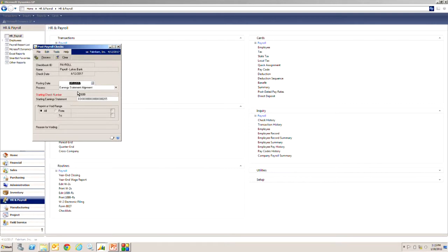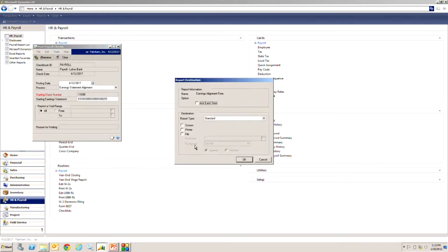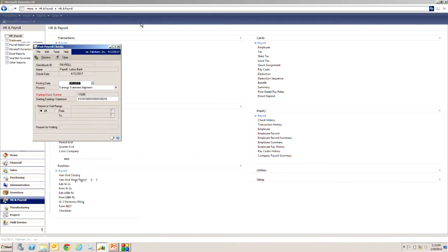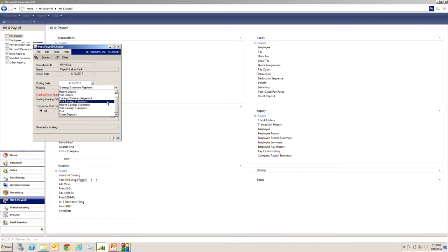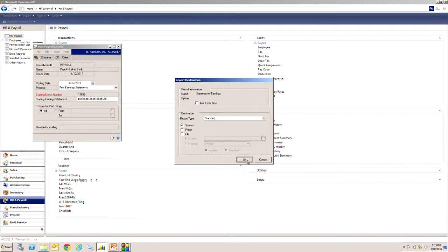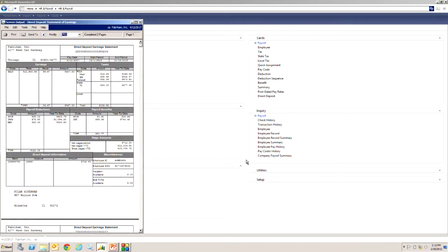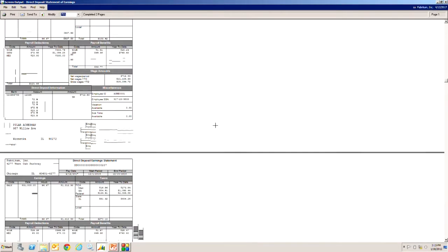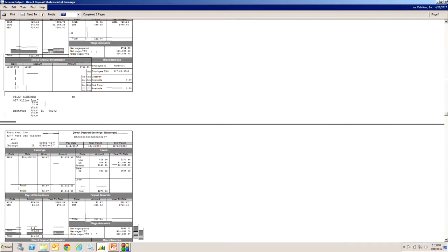You want to print out the earnings statement. Let's print an alignment. Here's the alignment form. And then if it's good, we'll print the earnings statements themselves. Let's process that. There are the earnings statements. You can see there's a number of them.